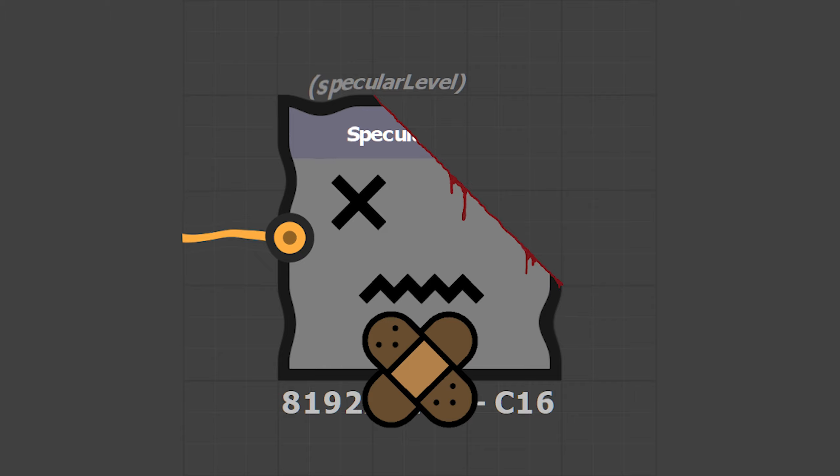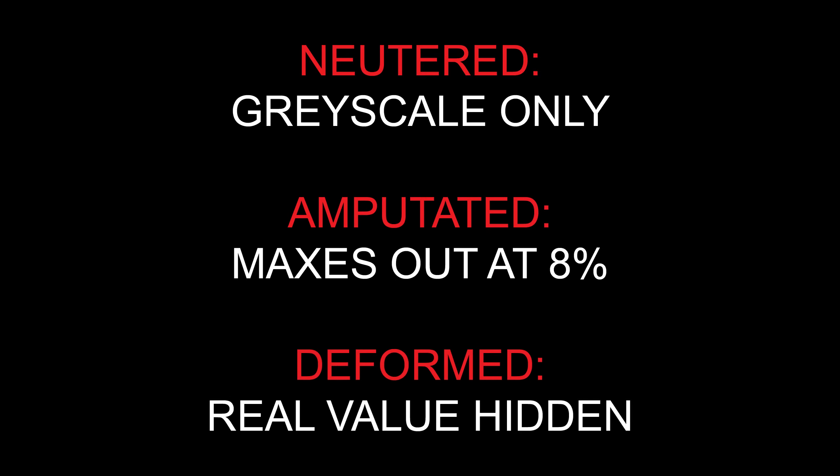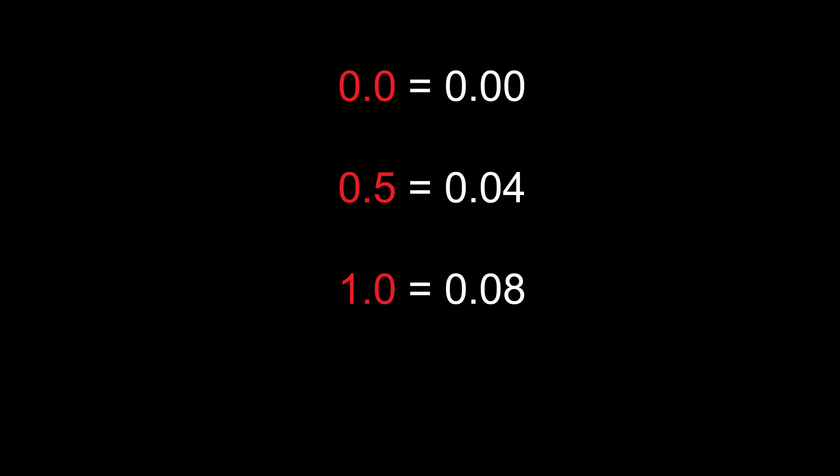What do you mean by that? Well, it's limited to grayscale only, caps out at a maximum of 8%, and has an abstracted value that means nothing and hides what actual number is being used. 0 means 0% specular, 0.5 means 4% specular, and 1 means 8% specular. Going above 1 yields 0 change, leaving 8% your maximum allowed specular value.